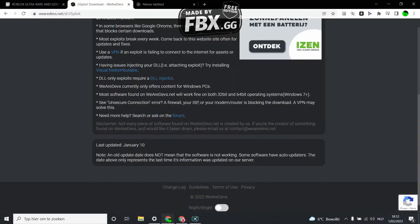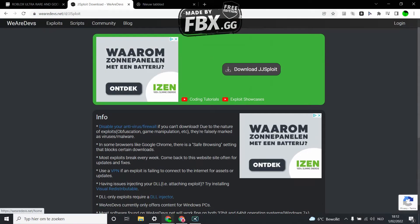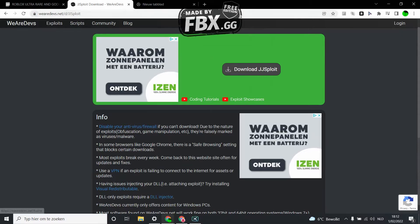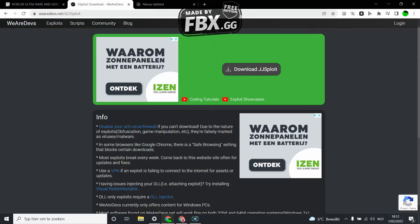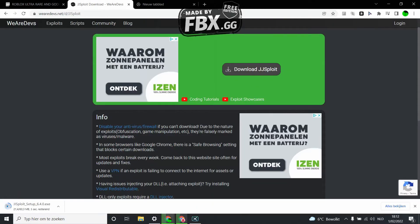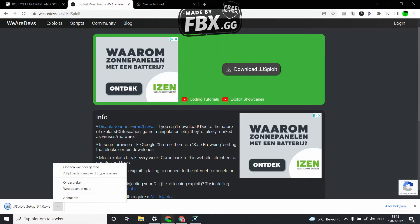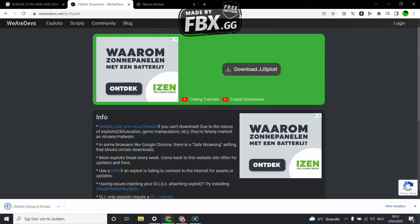First what you're going to do is go to the download of Gsploit. I'm going to put the link wearedevs.net d slash d slash gsploit. Download. Wait for it. Open it.